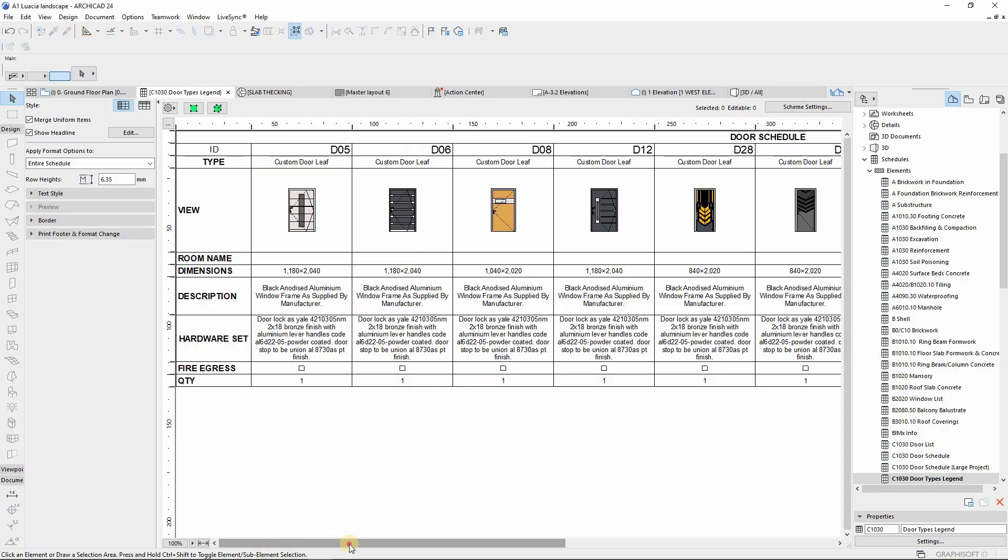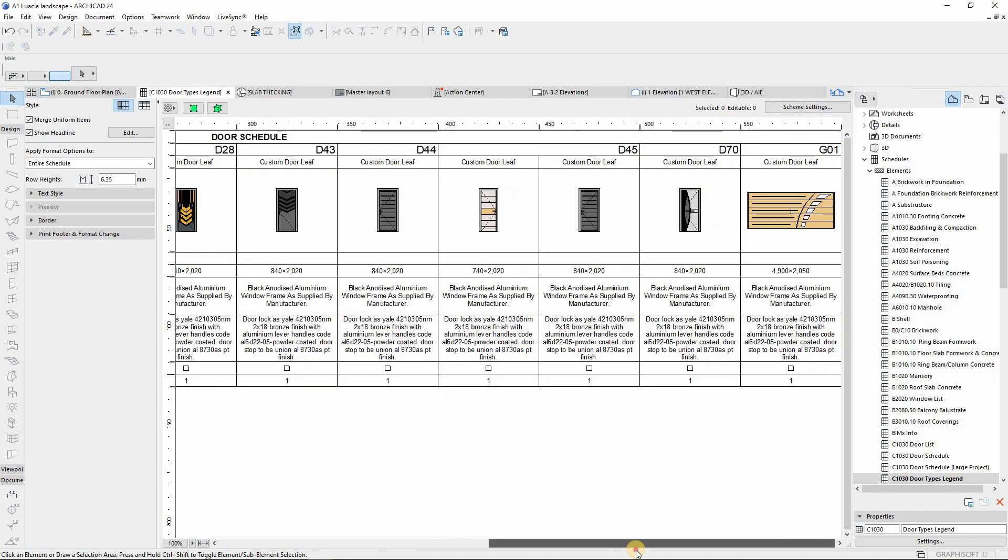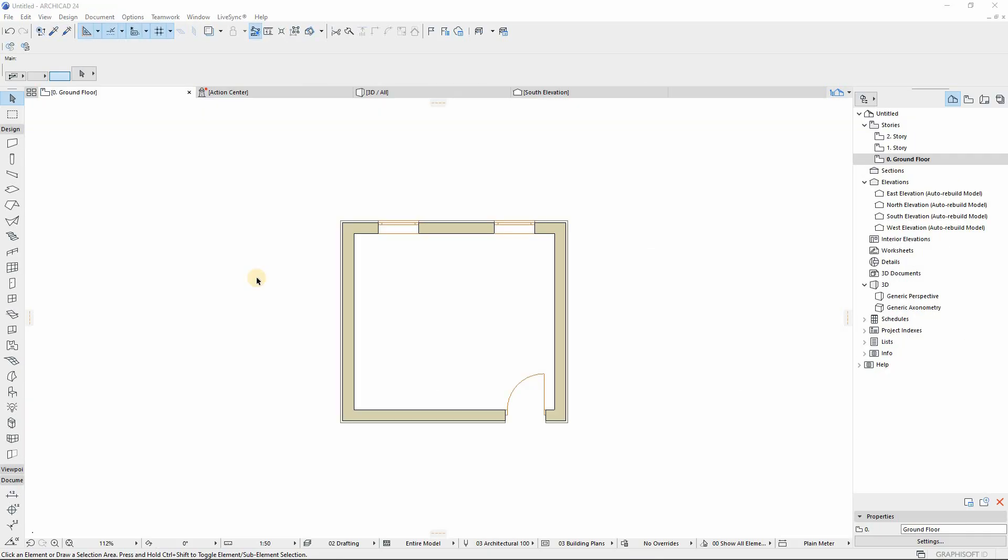Hello guys, this is Mesolite Visual. Today's tutorial is on how to create customized door and window schedules in ArchiCAD. On our screen right now we have a simple plan showing two doors and two windows so that you can illustrate how our customized schedules will look like.